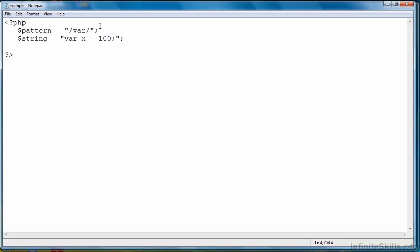The next thing we're going to do is call the function preg_match. It returns an integer value that stores the number of matches that was found when the regular expression was evaluated. So we can put that in an if statement like this. So there's the function call.